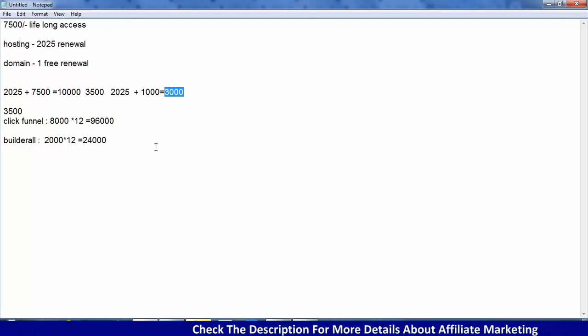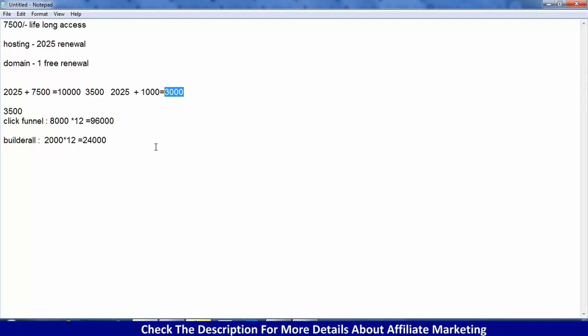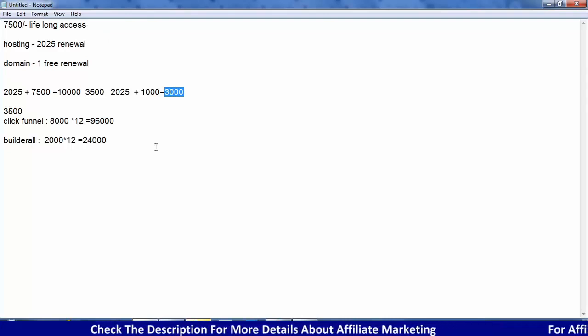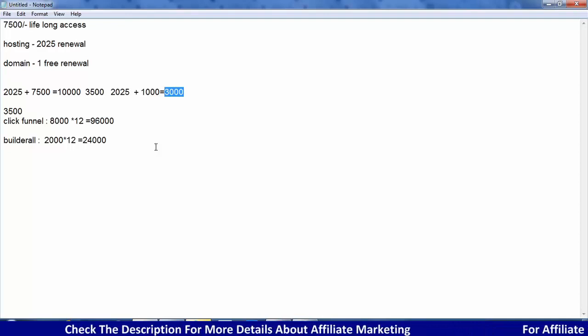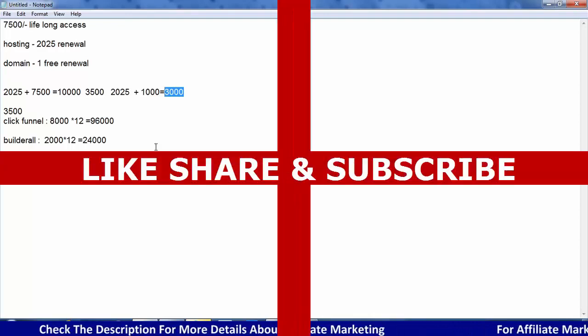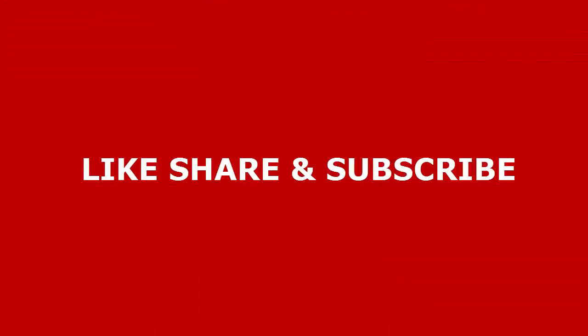I highly recommend installing Instabuilder at this point. Friends, please like, share, and comment. Subscribe — thanks for watching, bye bye!